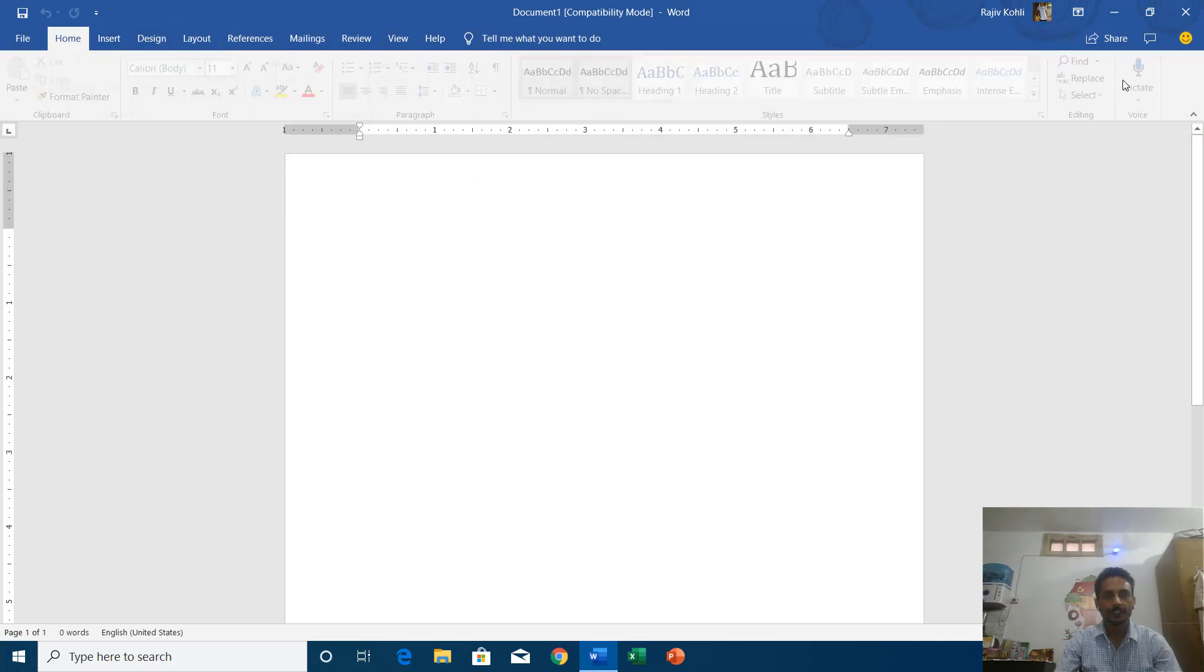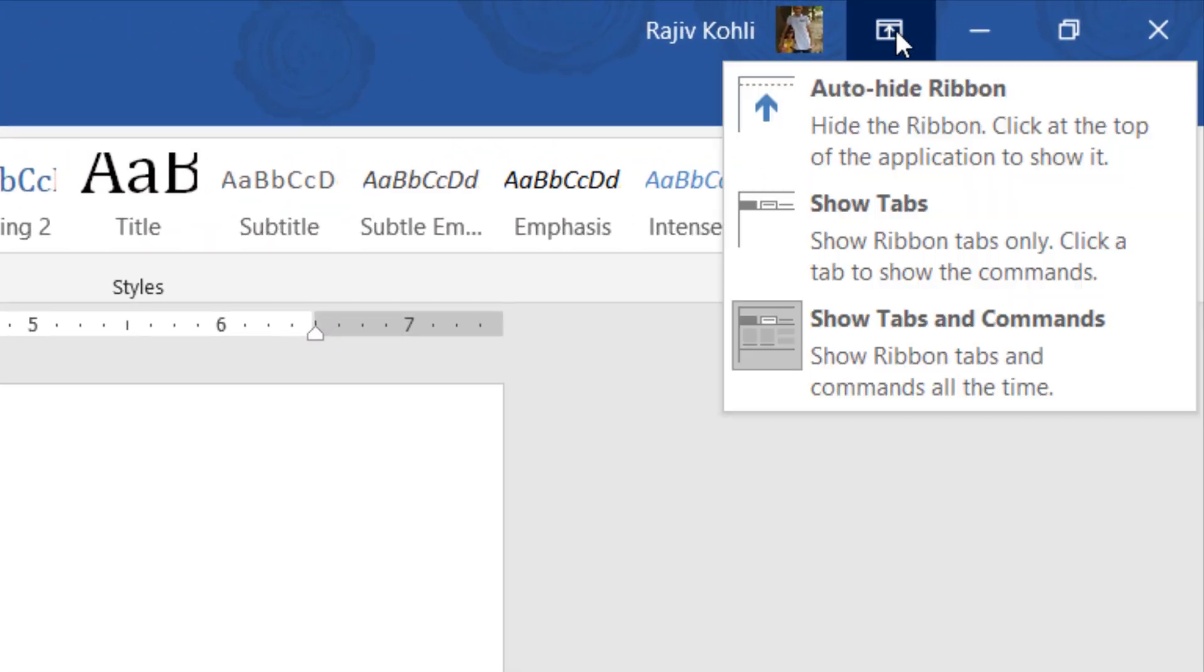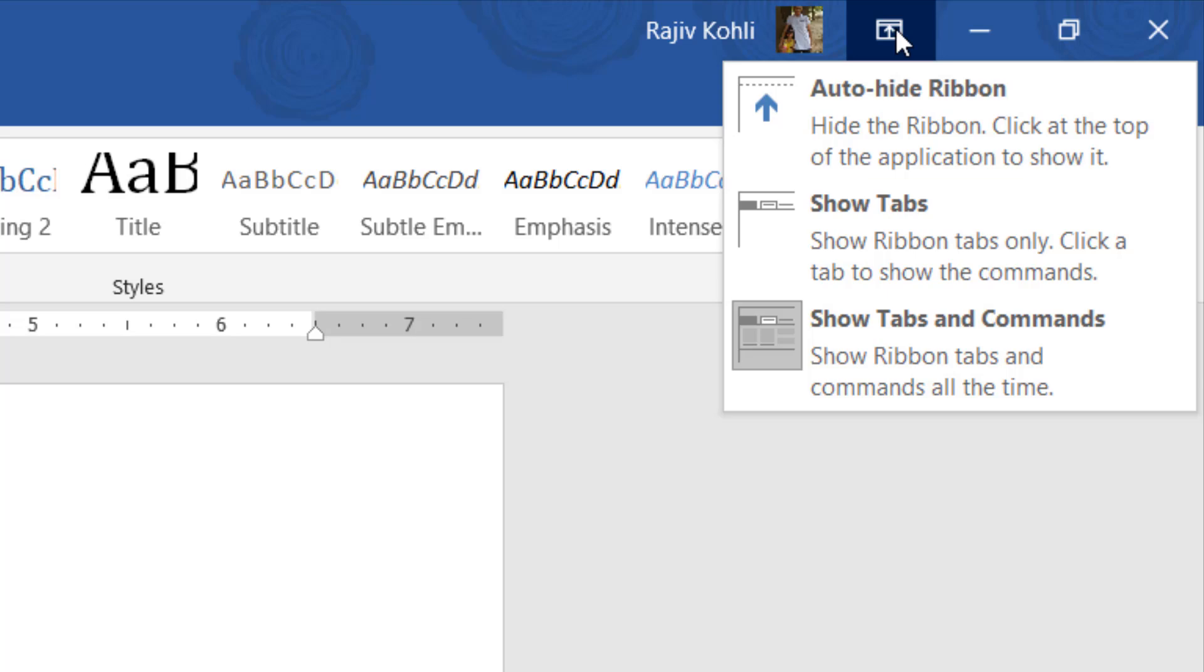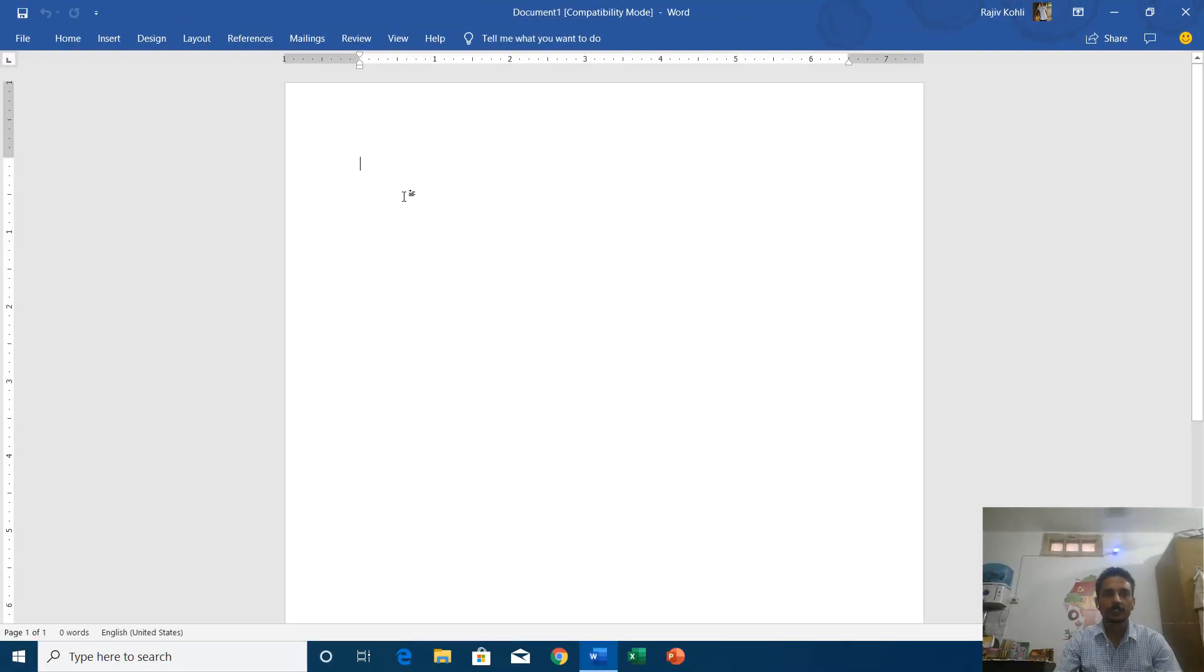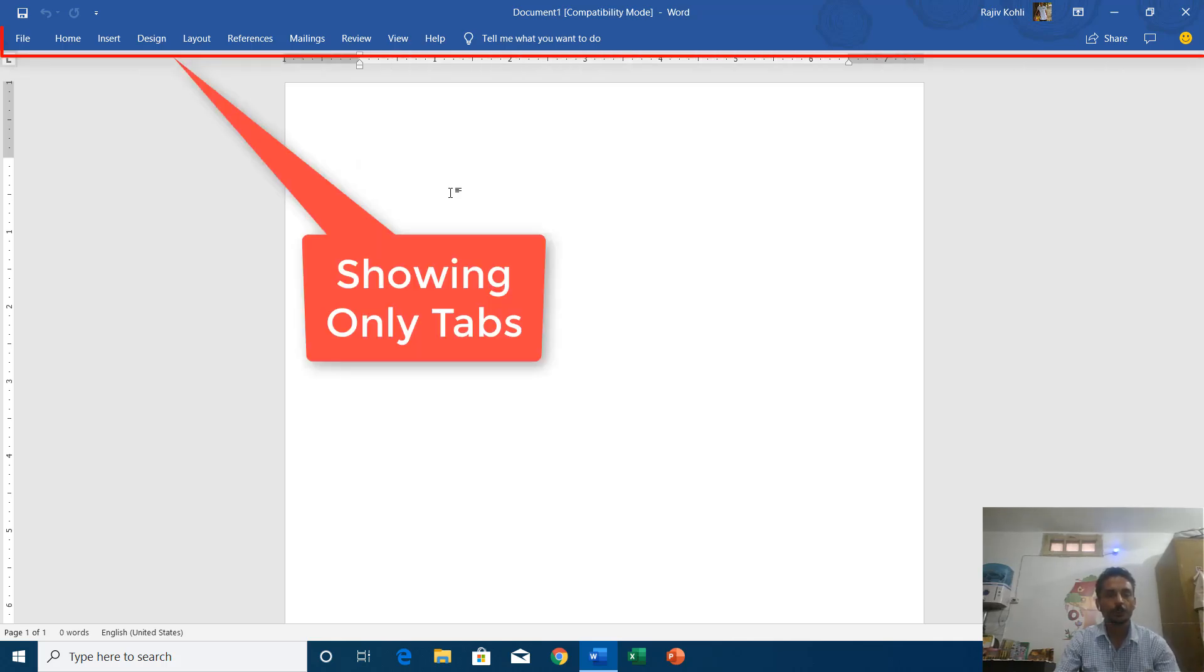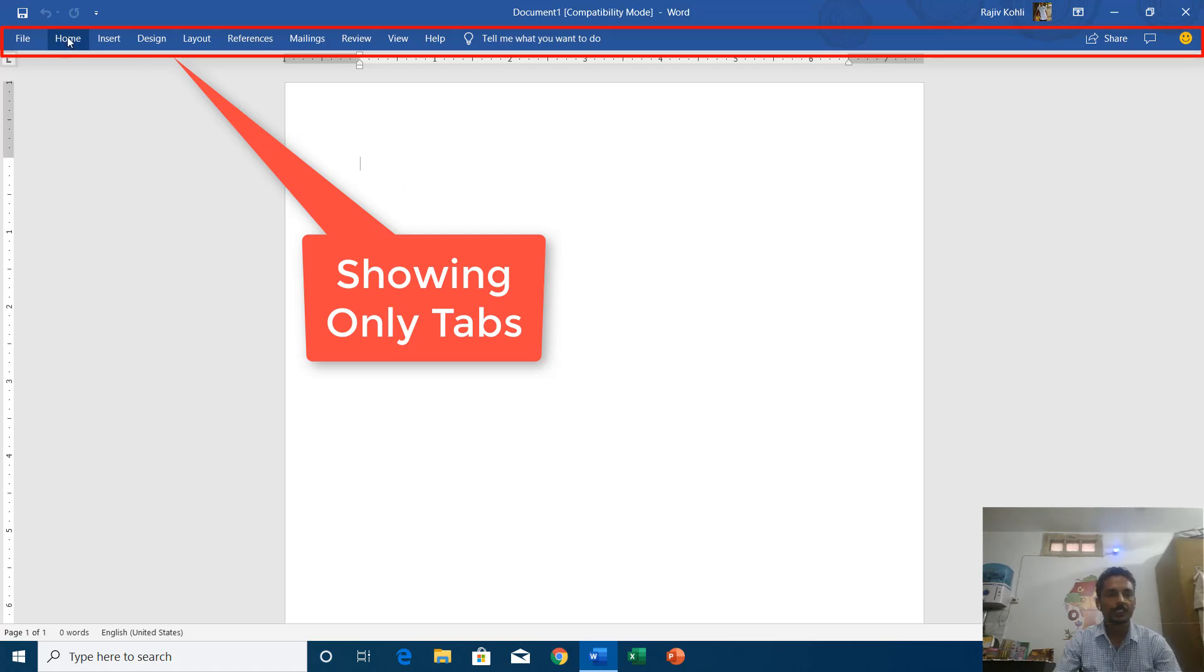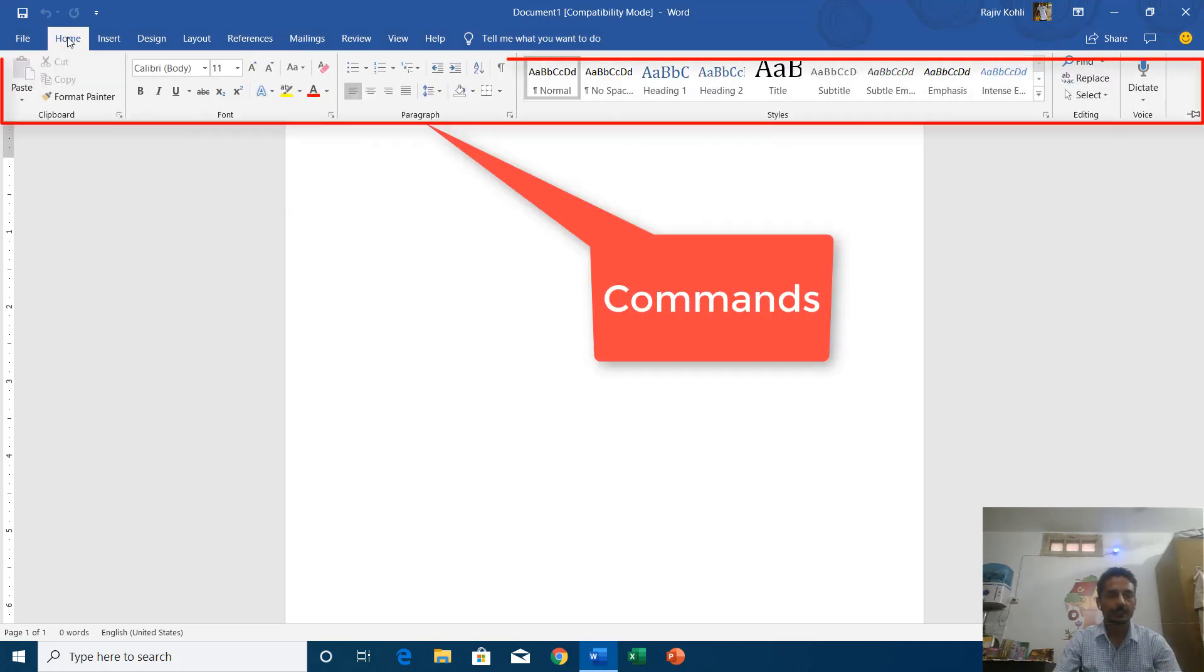That is the default behavior. So let's say if I change this behavior to show tabs, then it will hide the commands from the tab sections and will start showing you only the tabs on the top.